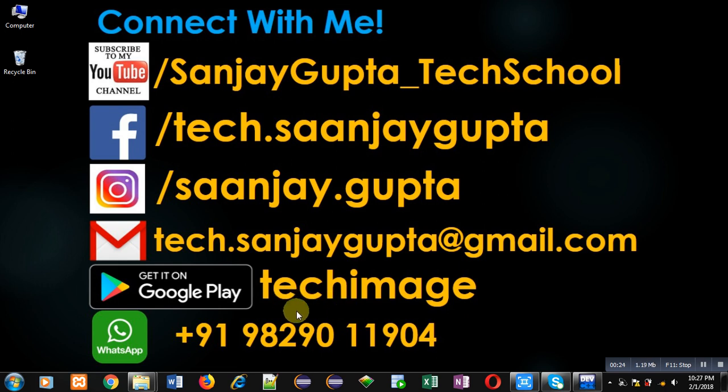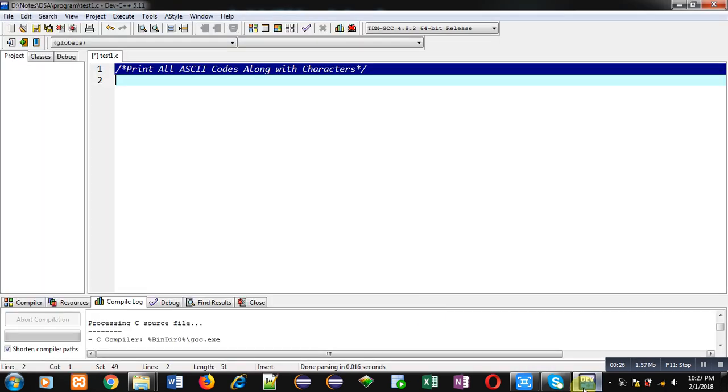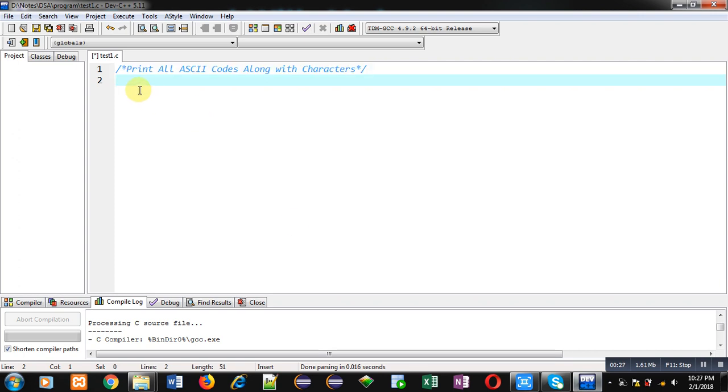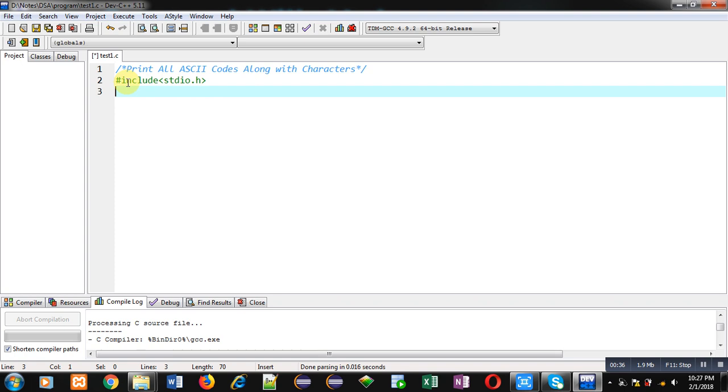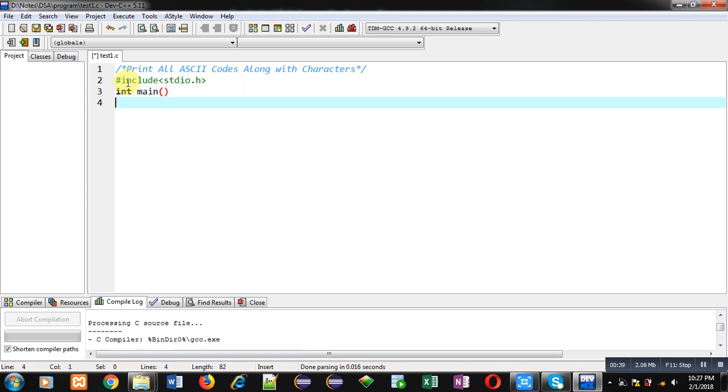Now I am going to implement a code in C that will print all ASCII values along with their characters. I have included a header file stdio.h, then inside main I am declaring an integer variable.